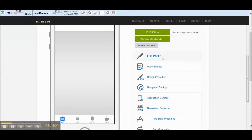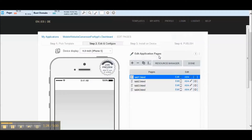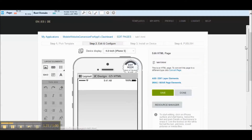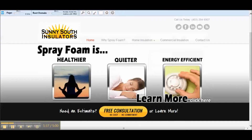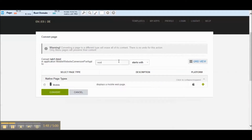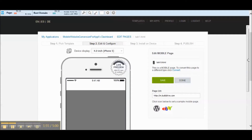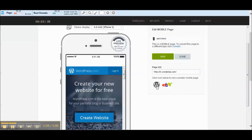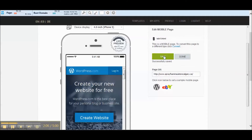You can see the template we're working with. Let's go to edit pages. For the first tab we're going to make this one the mobile website, so when you first open the app you see the mobile website — that's obviously what we want. Let's go convert here. The first thing we need to do is convert this page to mobile. We're going to use the same website as the last video: the spray foam insulators Calgary site. We'll load that in and hit save.